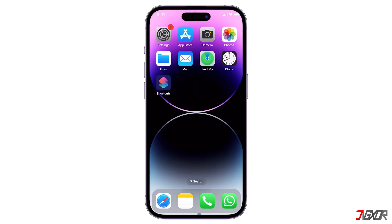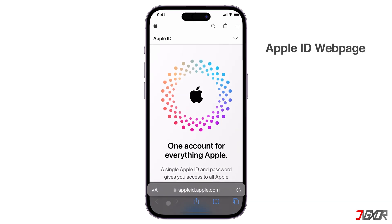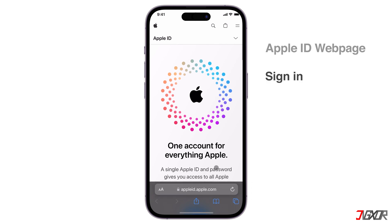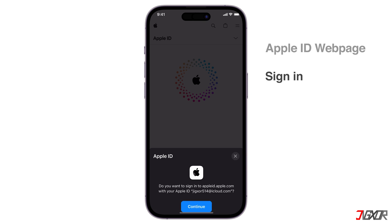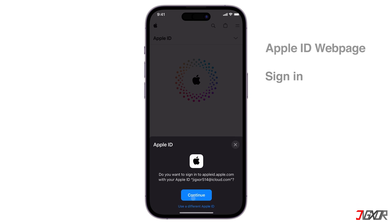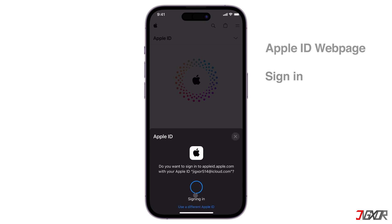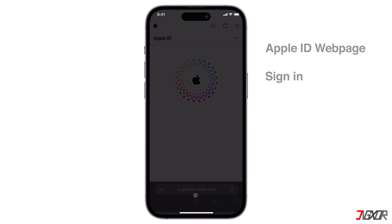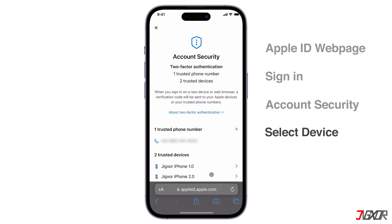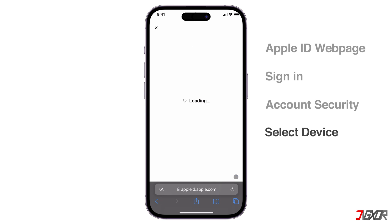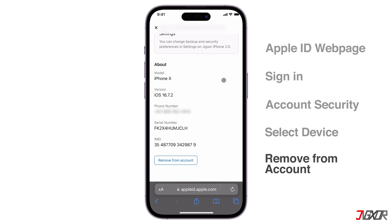To unlink your device on the web, go to appleid.apple.com, and sign in with your Apple ID. Open the account security configuration page, choose a device from the list, and click Remove from Account.